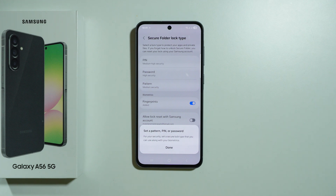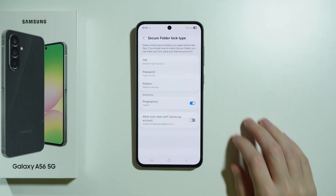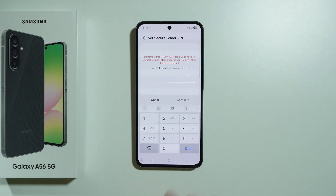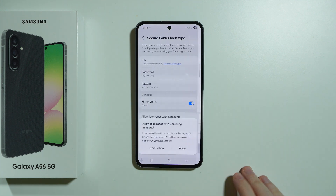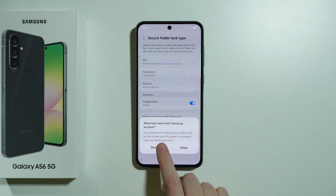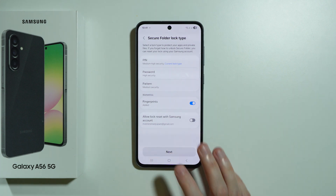Once we see this screen we need to press Done and set up a password, which is separate from the one we have for our phone in general. I'm going to use a simple PIN code. We can also allow our Samsung account to be used in case we forget the Secure Folder password, though I'm not going to enable that. We can also immediately enable or disable biometrics if we want to. Then let's go Next.